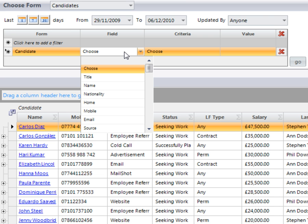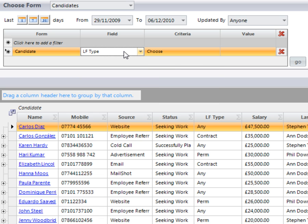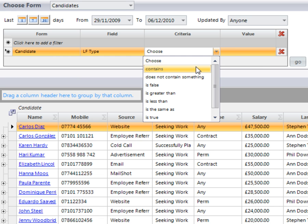I'd like to now filter by what we call looking for type, so what type of role our candidate is looking for.